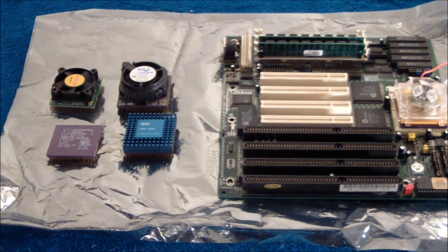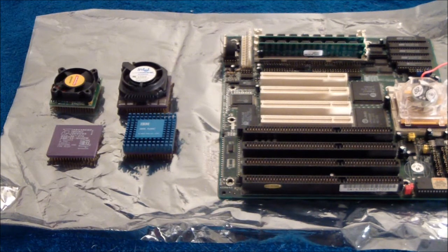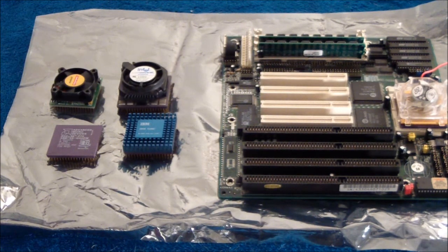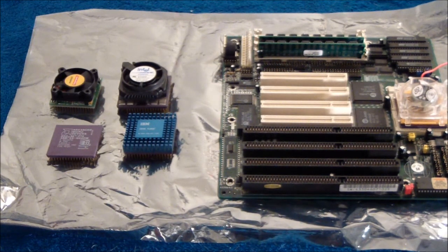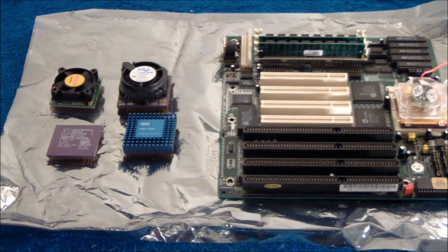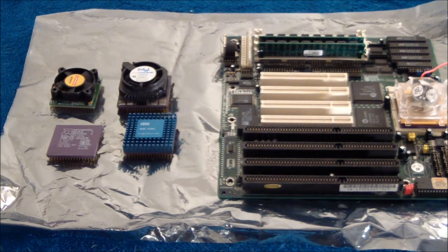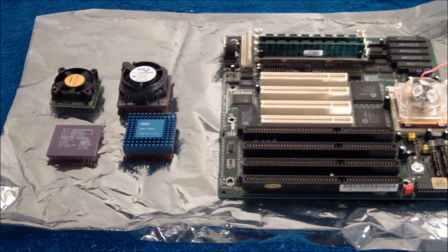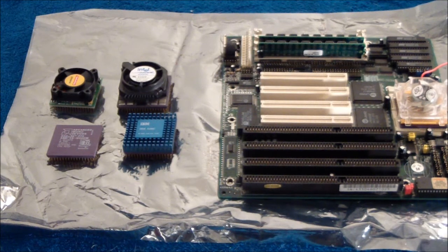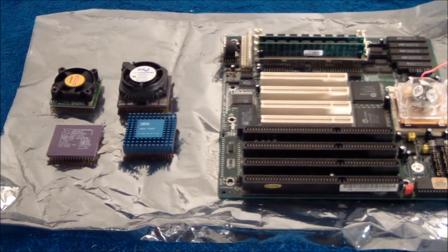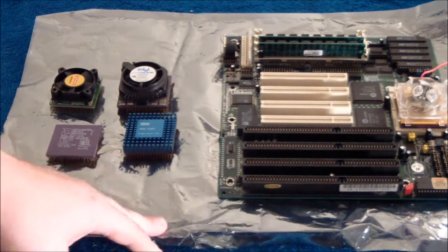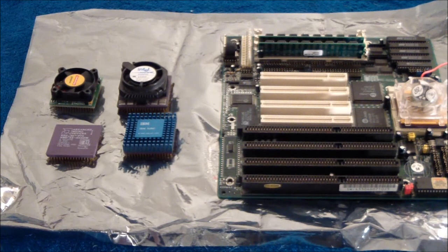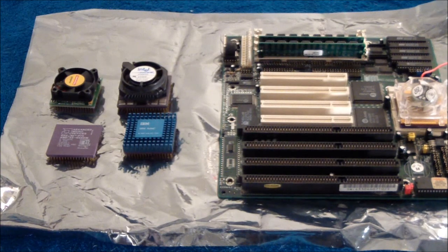There's something called write-back cache and write-through cache. Write-through cache is what's in pretty much everything before the 66 megahertz 486, the DX2. There might be variants earlier that use write-back, but as far as I know the first write-back chips start with the 66 megahertz. It's not too relevant. Write-back is just a little bit faster. Usually in BIOS there's an option, you have to enable it. There are some incompatibility issues.